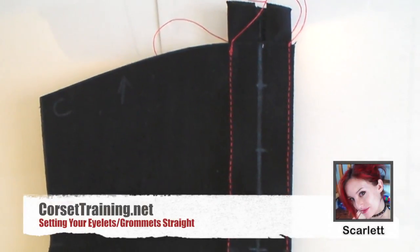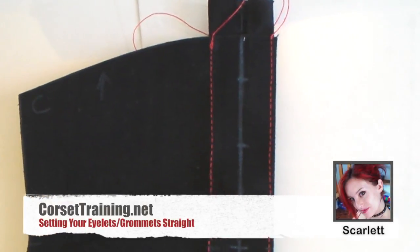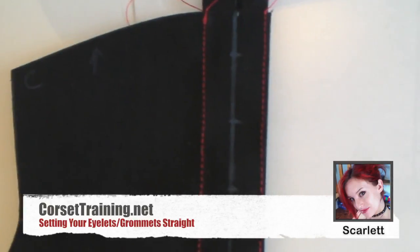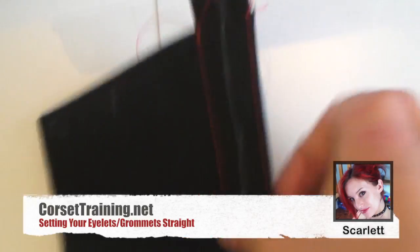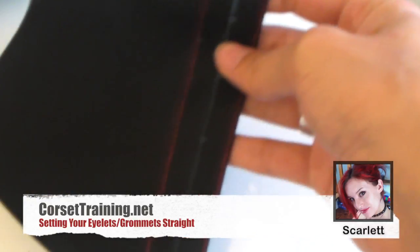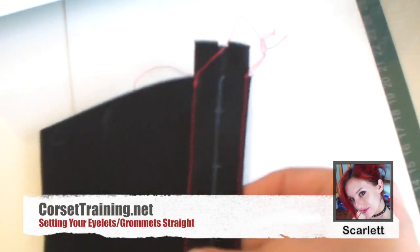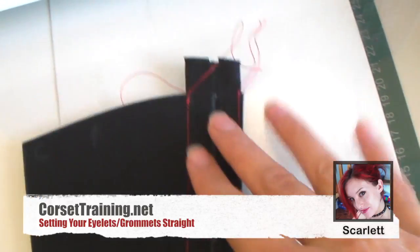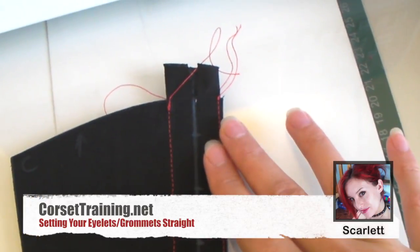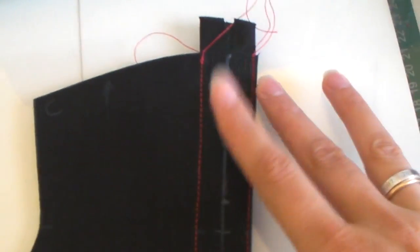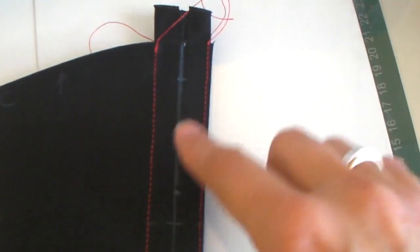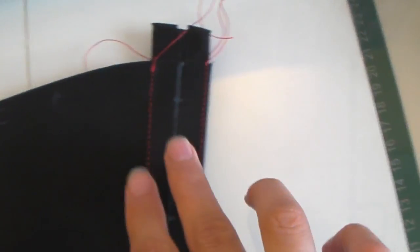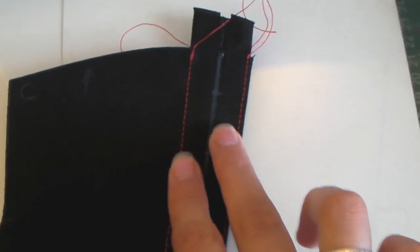I was asked on Facebook to show how I set my grommets to get them straight. So this is the back piece for a single layer corset belt pattern. It's not meant for tight lacing, but it's a good enough example.